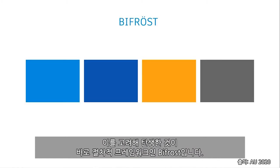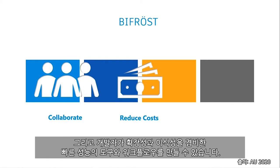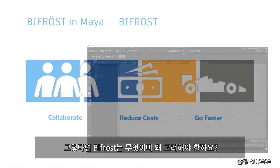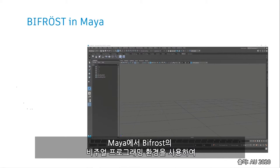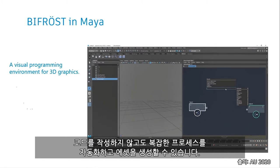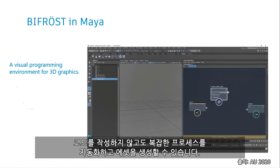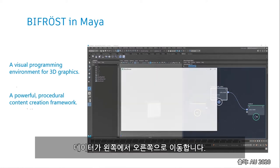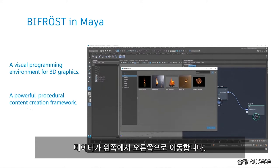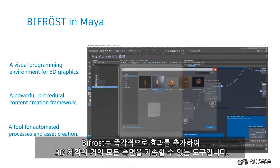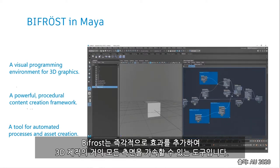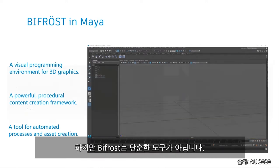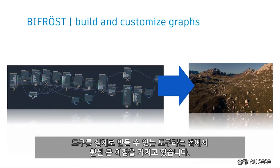Enter into this equation Bifrost. A procedural framework for artists, TDs, and developers to author tools and workflows that are fast, scalable, and portable. So tell me, what is Bifrost, and why would we really even care? Well, using the Bifrost visual programming environment in Maya, we can automate complex processes and generate assets without writing a single line of code. Essentially, it's a data flow graph, with the data flowing left to right along connections between ports and nodes. Bifrost is a tool to accelerate almost every aspect of 3D production with added ready-to-use effects right out of the box. Bifrost is not just another tool. This is the tool that can actually make tools. And to be honest, it does so much more.